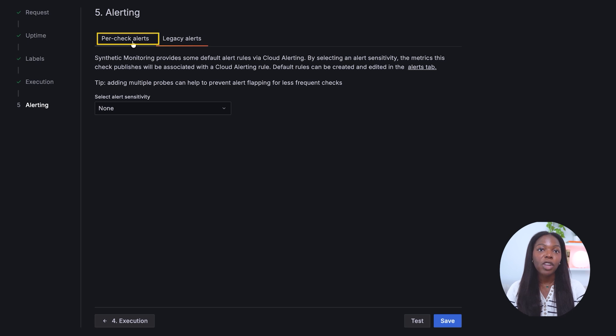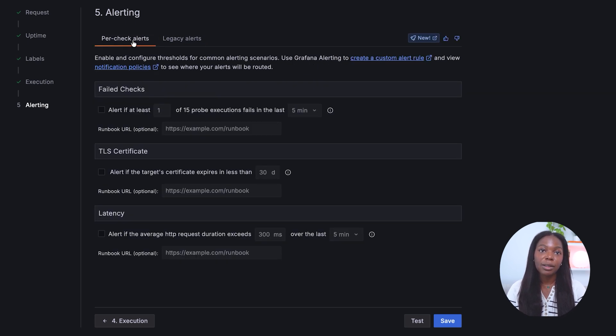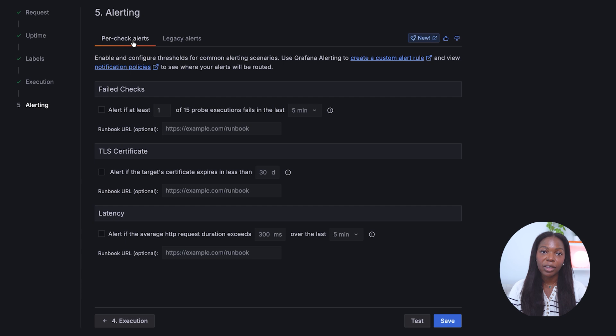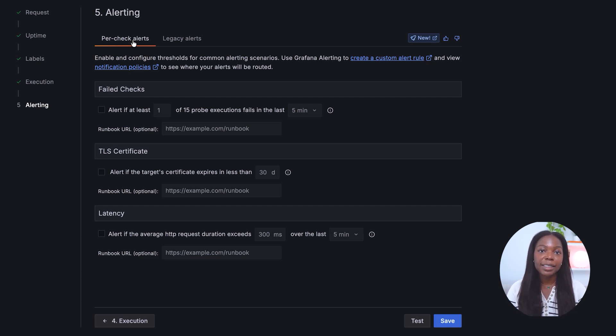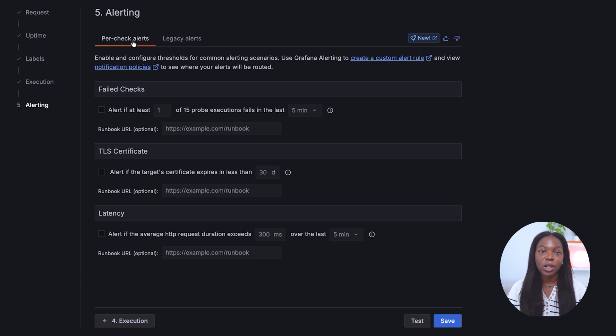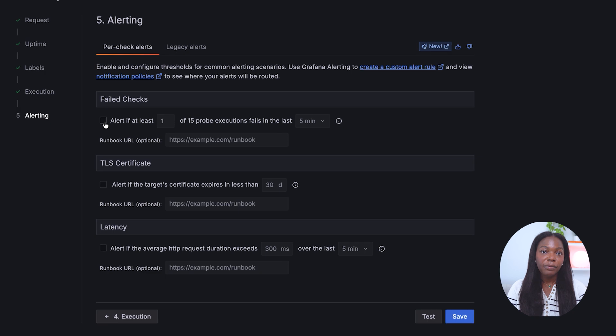We recommend per check alerts, which allow you to create alerts based on the number of check failures in a specific time window, or if there is a TLS certificate failure, or by latency threshold. We will select all three types of per check alerts.